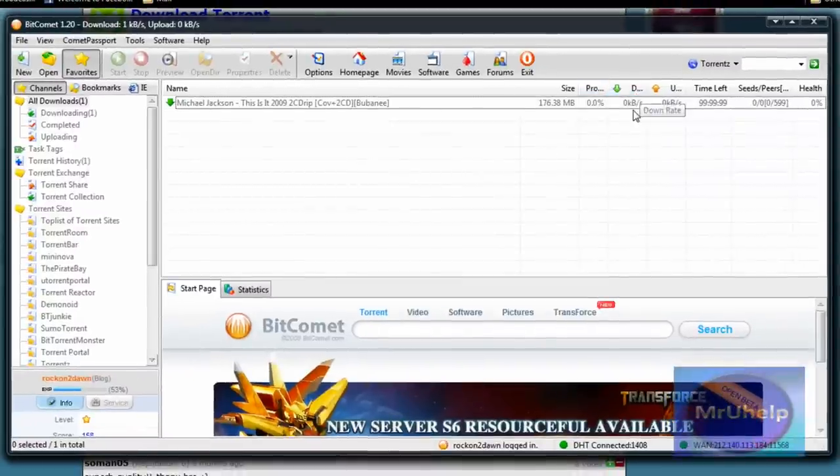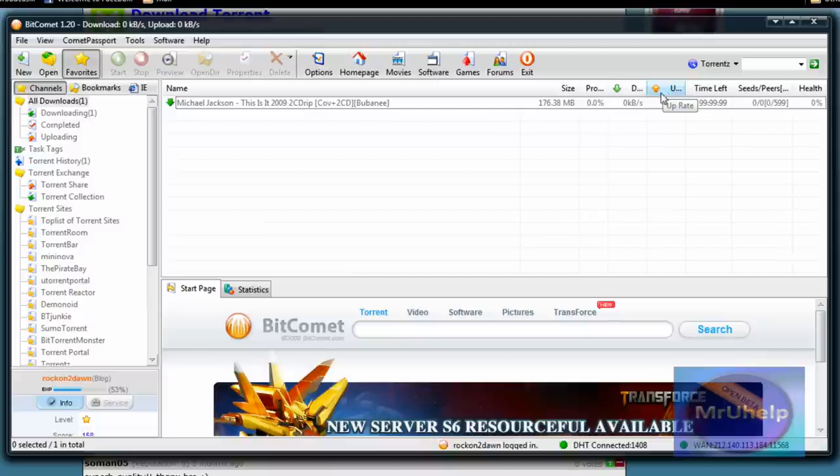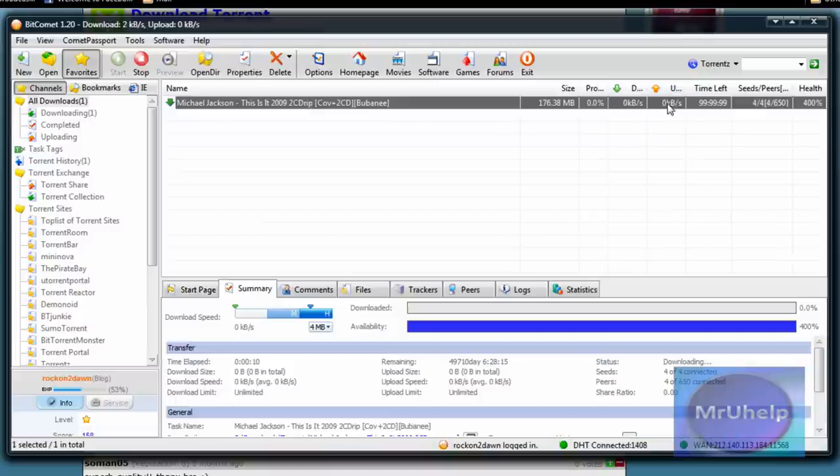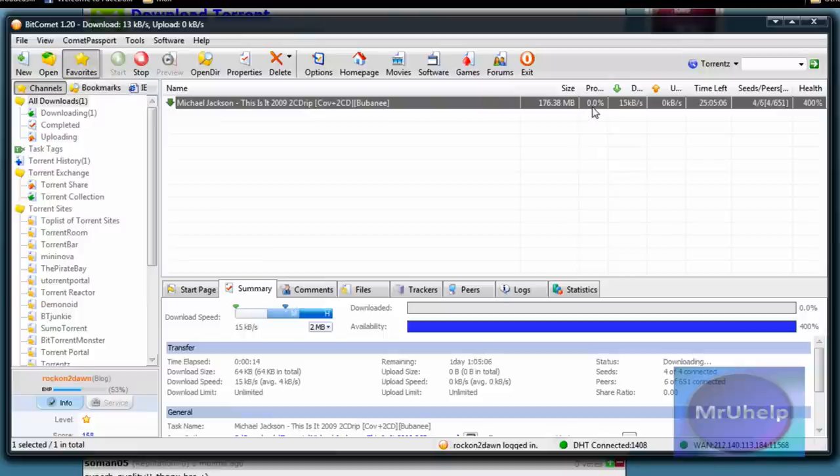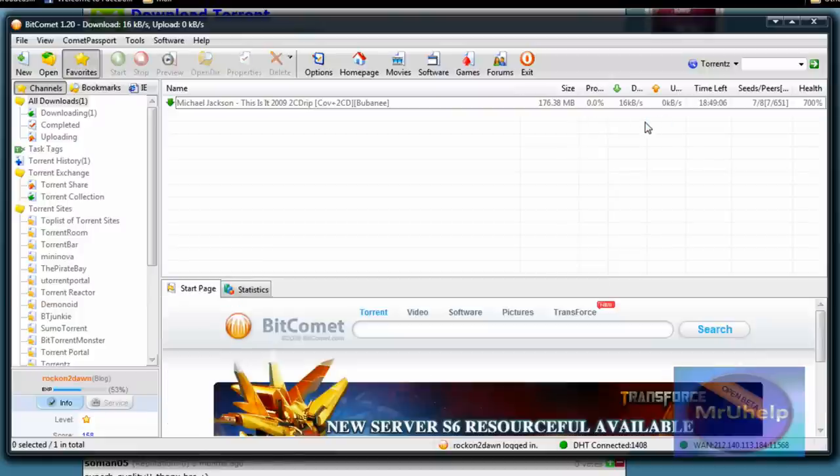Down right here, this is how fast you're downloading off of people. And this is up rate, how fast you're uploading to people. To start off with it'll be zero because you're not actually uploading to anyone because you don't have any of it.